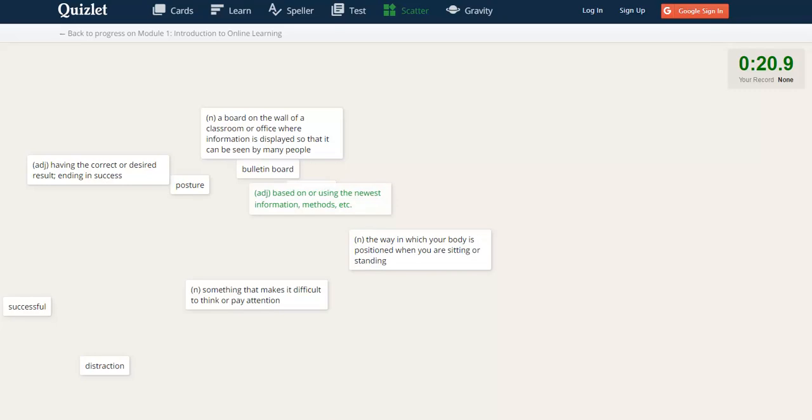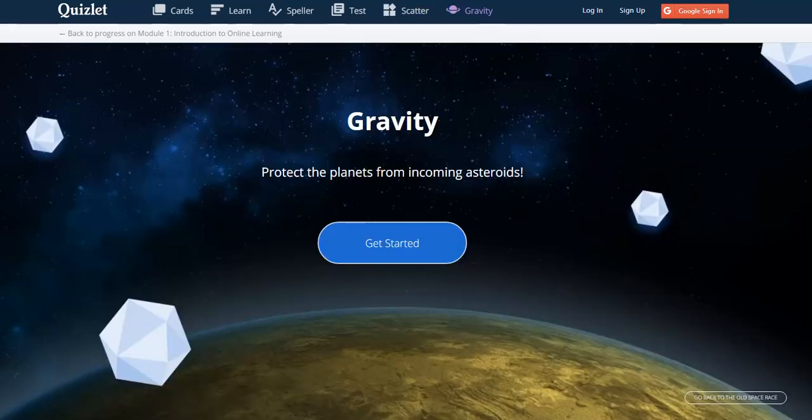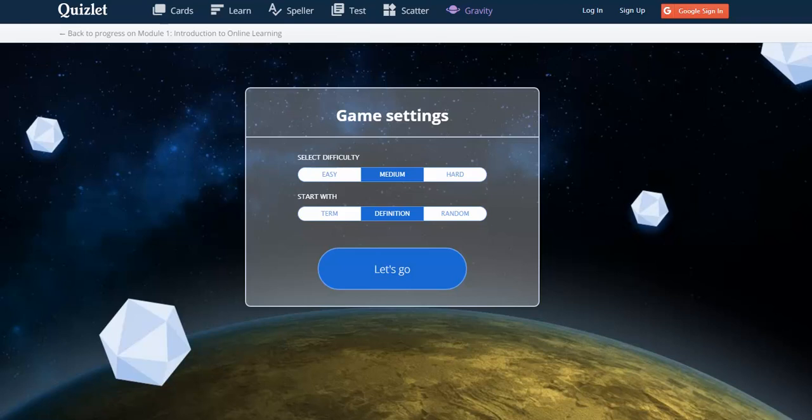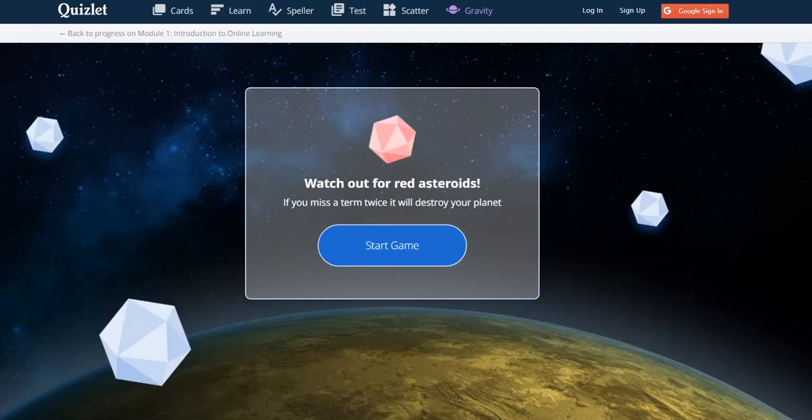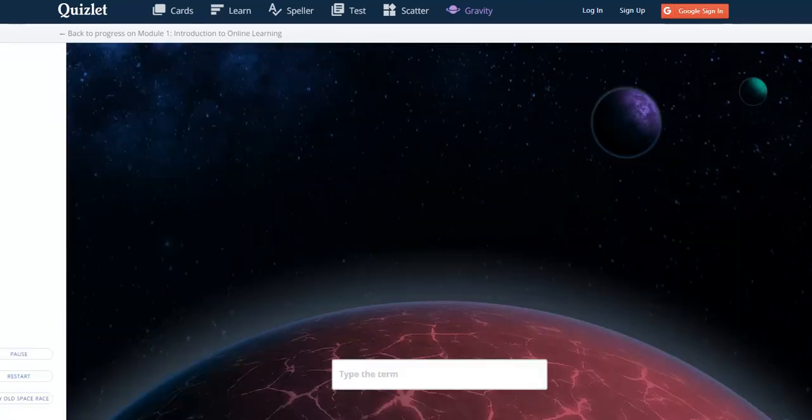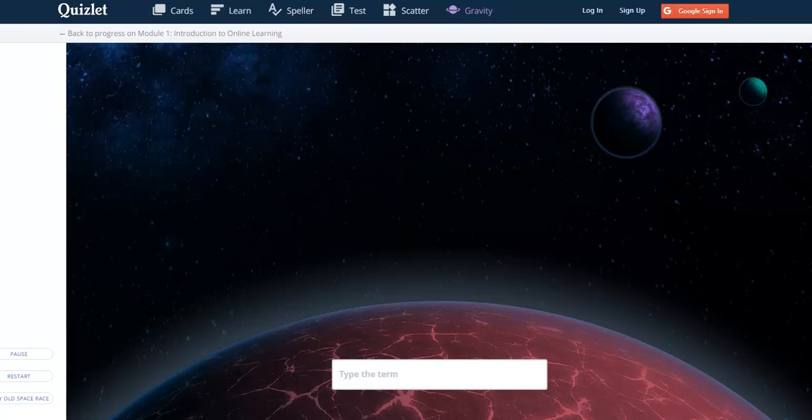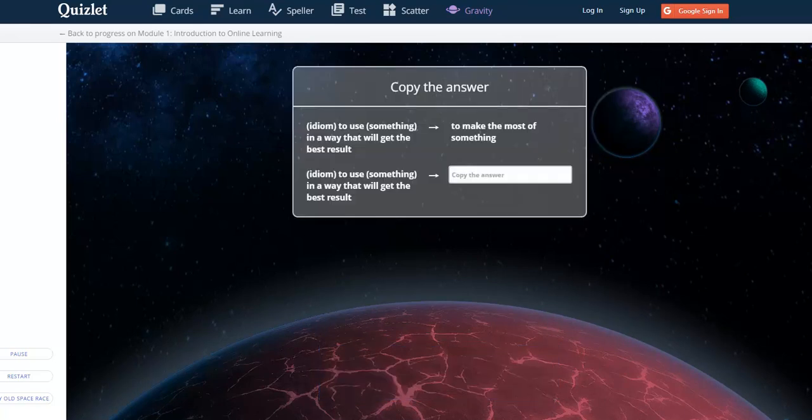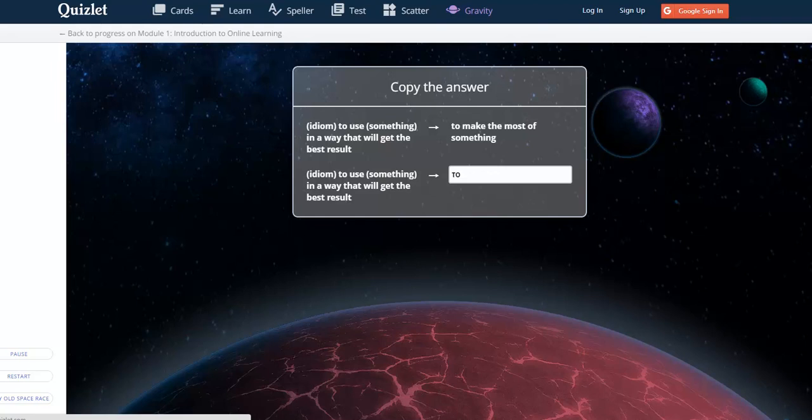The final game here is called Gravity. If you like playing video games, you might enjoy playing Gravity. Start with the definition. You must type very quickly in the Gravity game. The definitions go by and you must read them very quickly and type the answer very quickly. If you make a mistake, then Quizlet will show you the answer and ask you to copy it.